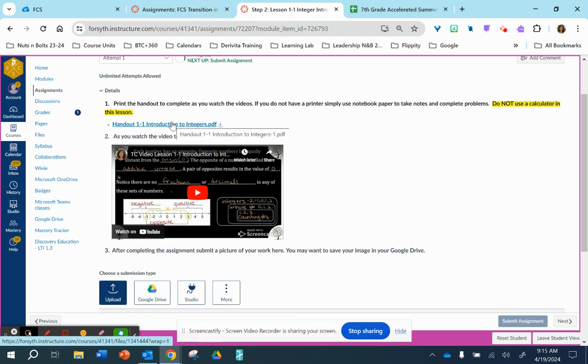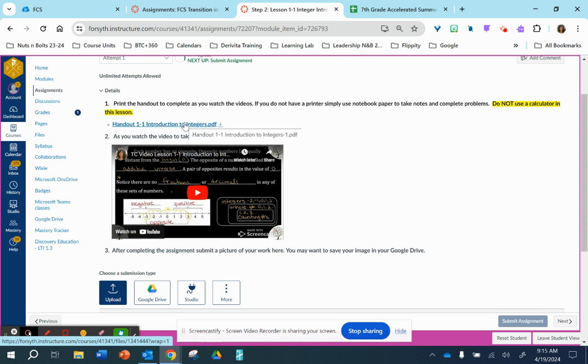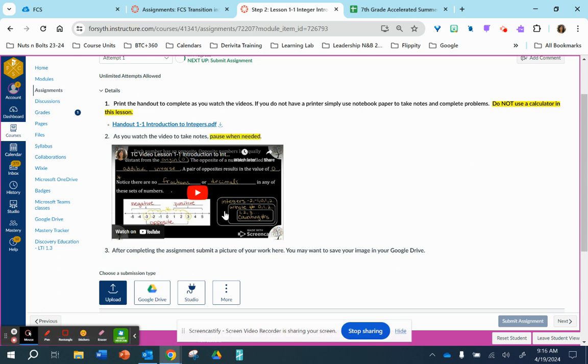This first link is the PDF. If you have already printed out all your handouts, it will be handout 1-1. If you have not printed them out, this is another opportunity to print this out. If you do not have access to a printer, you can simply use notebook paper.